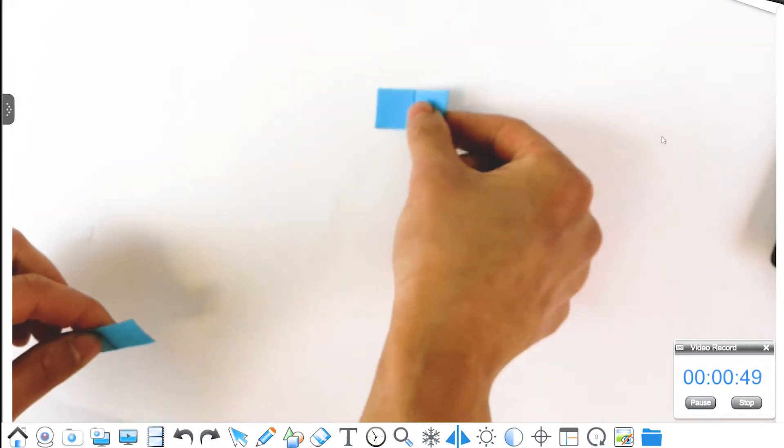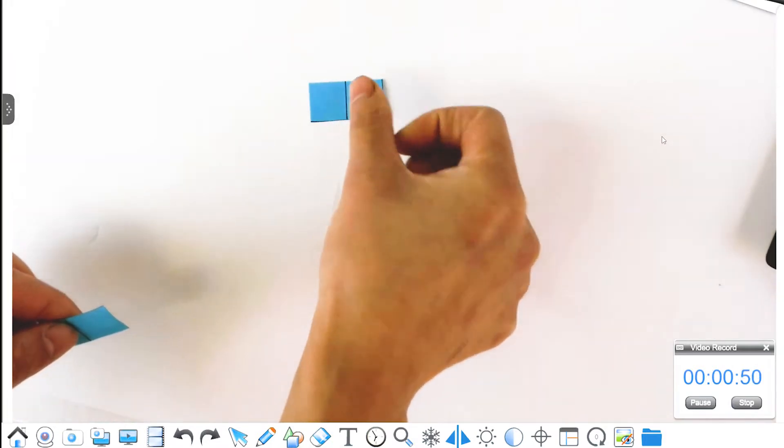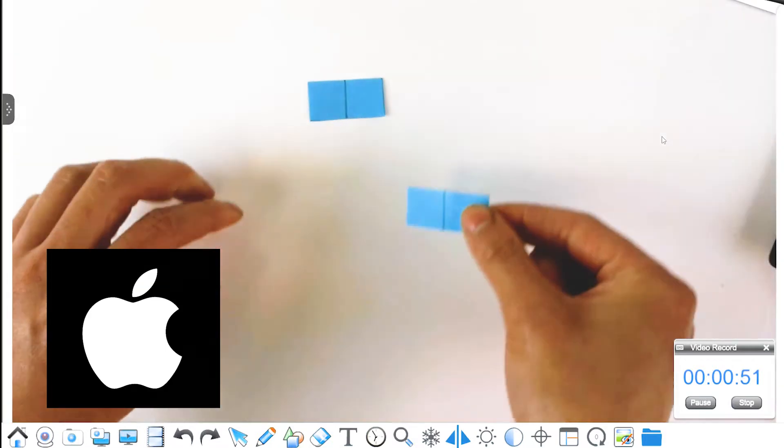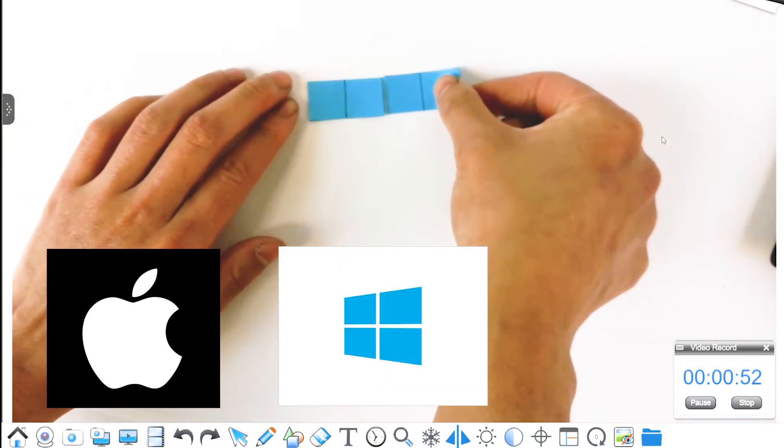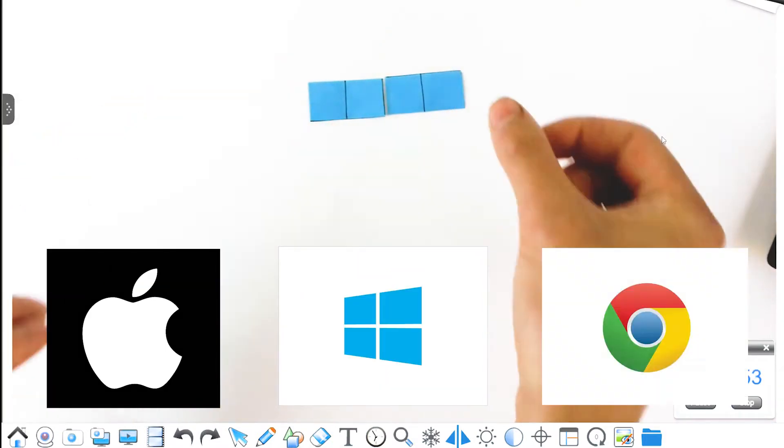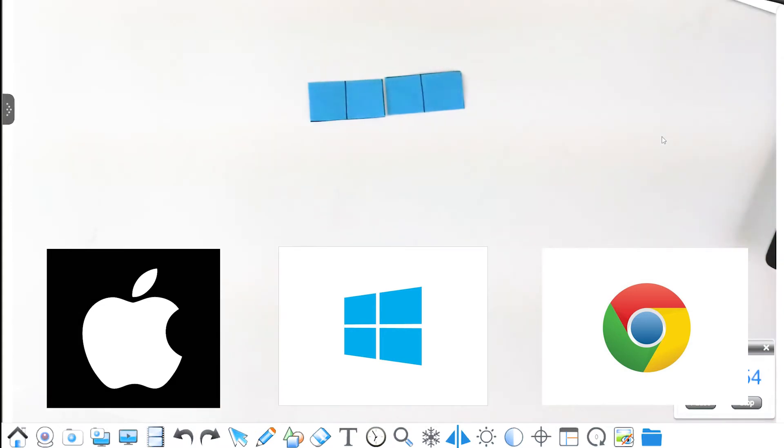The ScannerCam 22 is compatible with Mac OS, Windows OS, and Chrome OS devices.